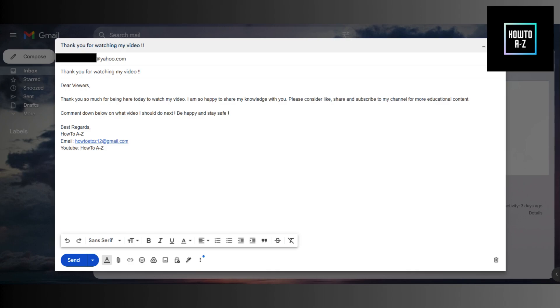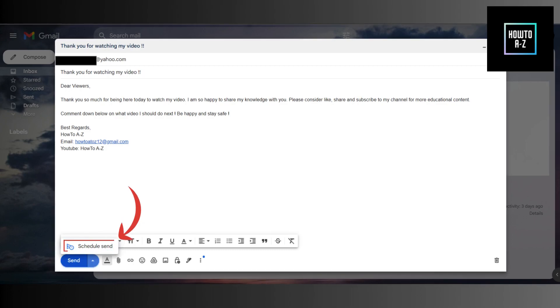Now, instead of clicking the send button, click on the small drop-down arrow next to it. You'll see an option that says schedule send. Click on that.